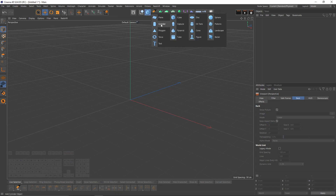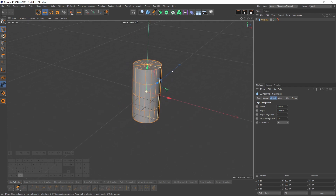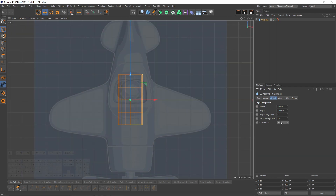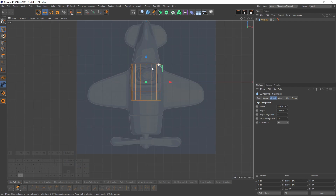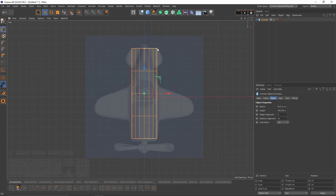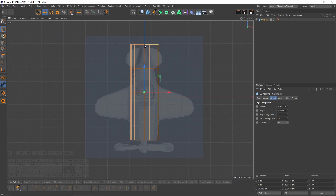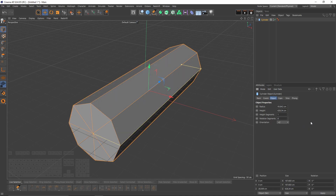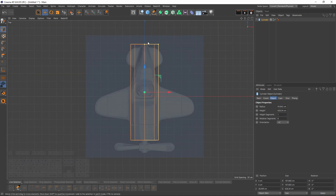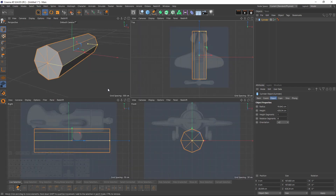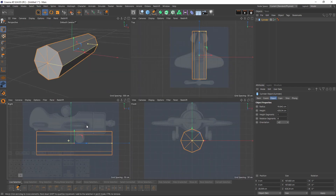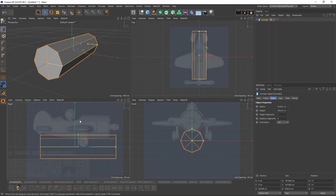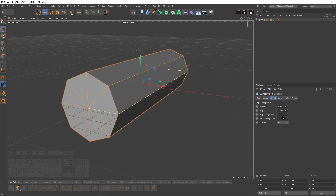Let's create our first object. I'm going to select a cylinder — as you can guess — then change the orientation and change the dimensions to match the shape. I'll set my height to 1 and rotation segments to 8. Eight will be enough to get the basic shape of the plane. We'll need more resolution for details like the wings, but for now this will be enough. I'll also turn off caps.